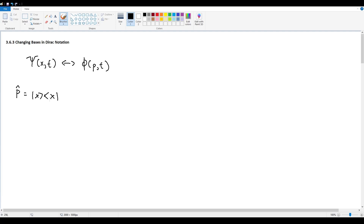We already know the projection operator from the previous section, and we found that if you sum up all the individual projection operators for a given orthonormal basis you get the identity matrix — or one — depending on whether you're working with matrices or algebraic notation. This was proved in section 3.6.2.